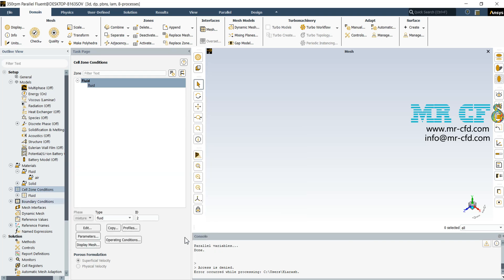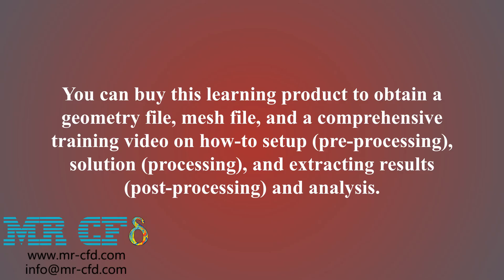And as the last step in the setup section, we should define the boundary conditions. You can buy this learning product to obtain a geometry file, mesh file, and a comprehensive training video on how to set up, meaning the pre-processing, solution, processing, and extracting results, which is the post-processing and analysis.